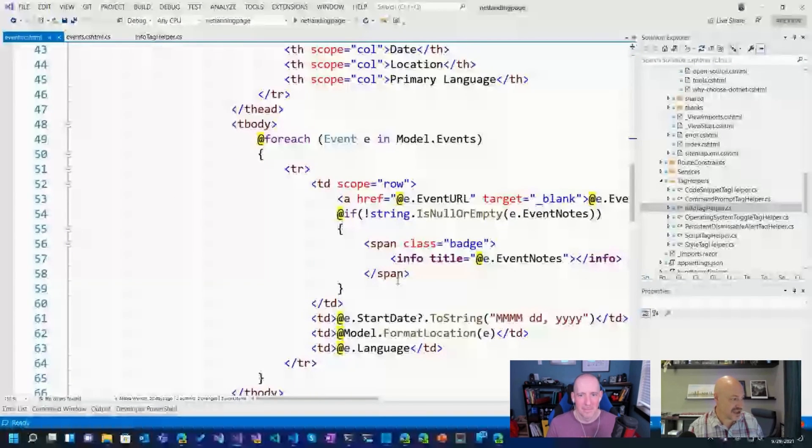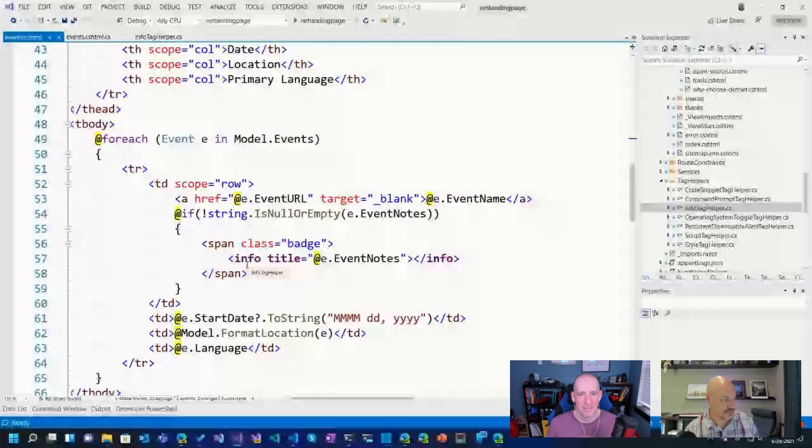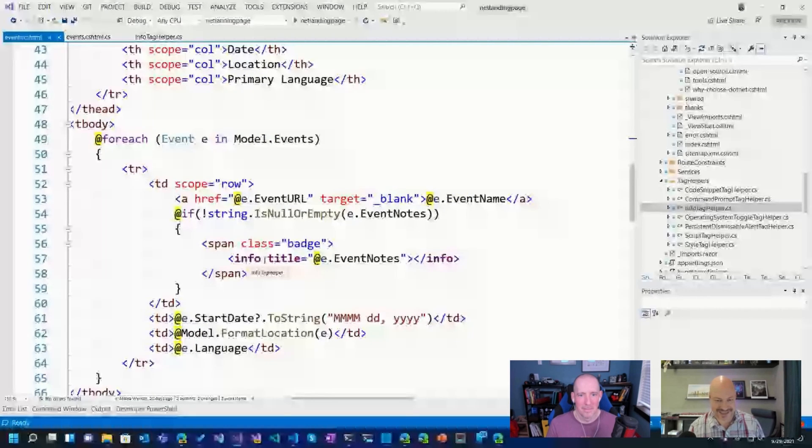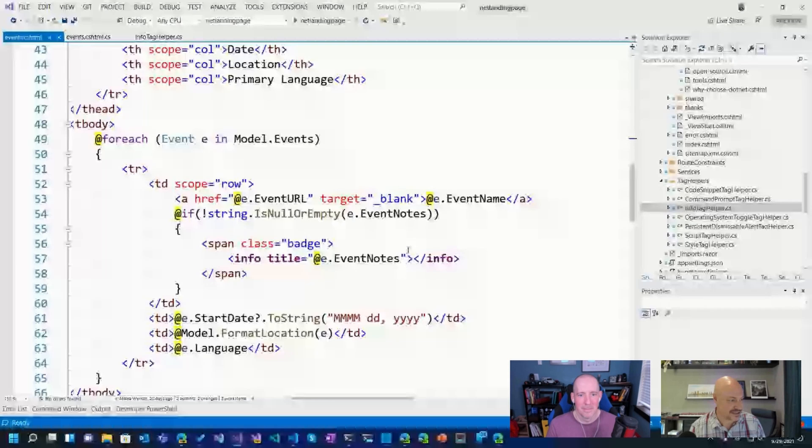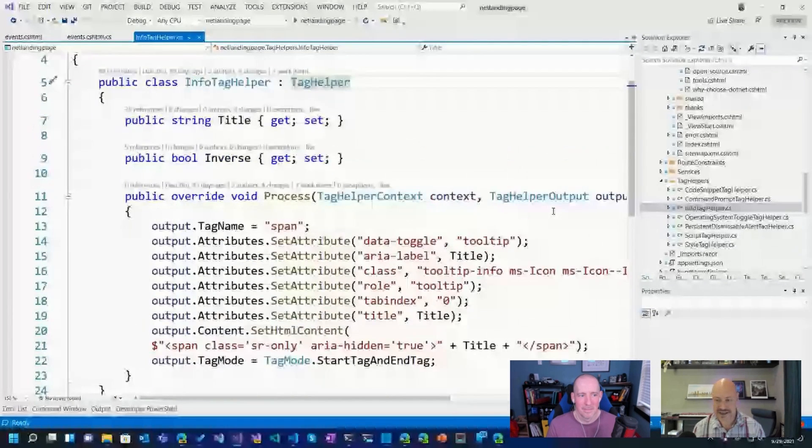But what was even neater is somebody had already built one. So there's a tag helper that turns on the Bootstrap, that little info thing. So I was like, this is awesome. And so I went over and checked out. So here is this info tag helper.